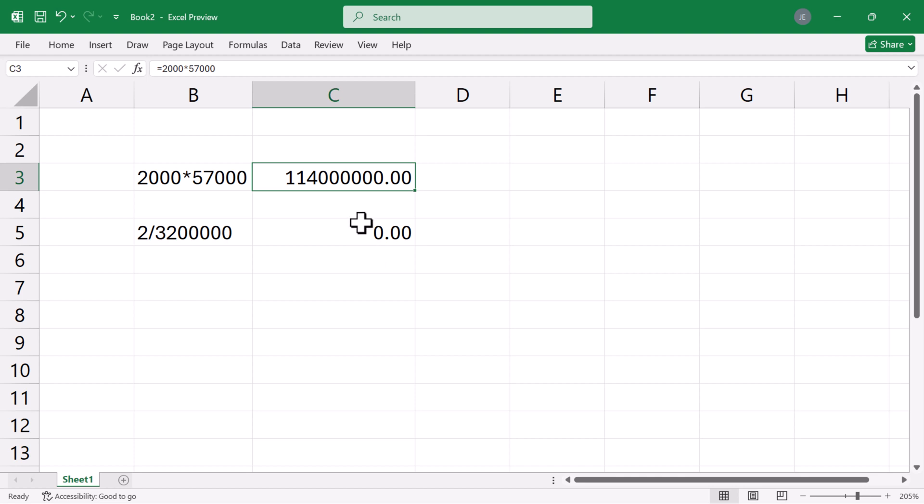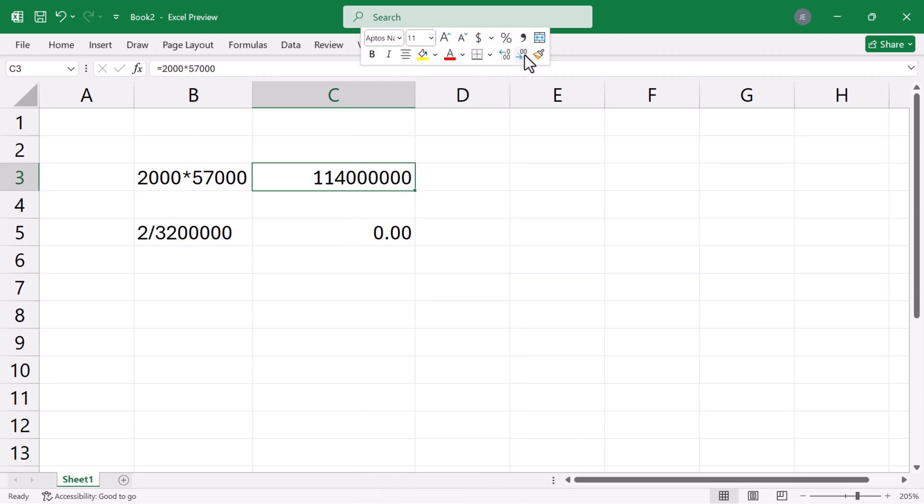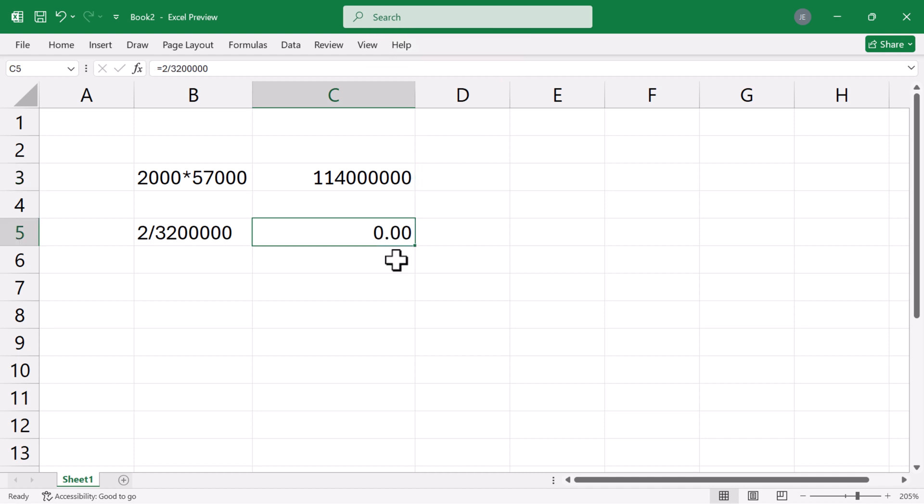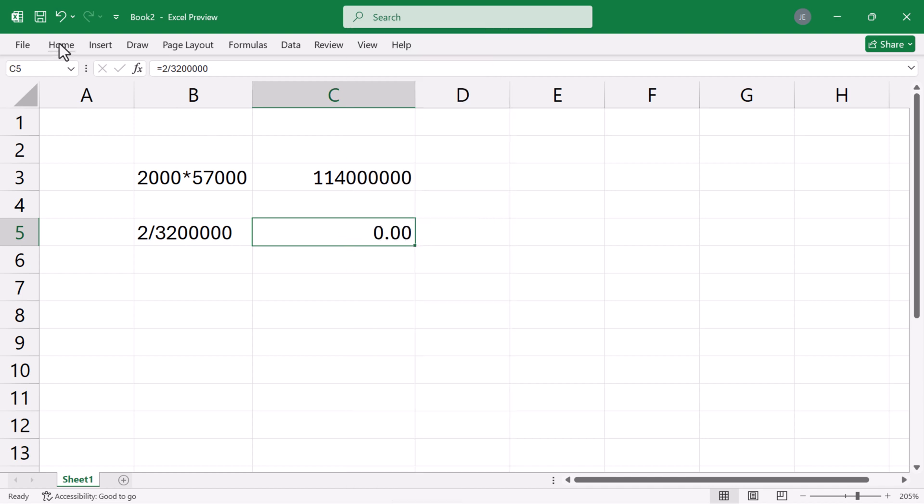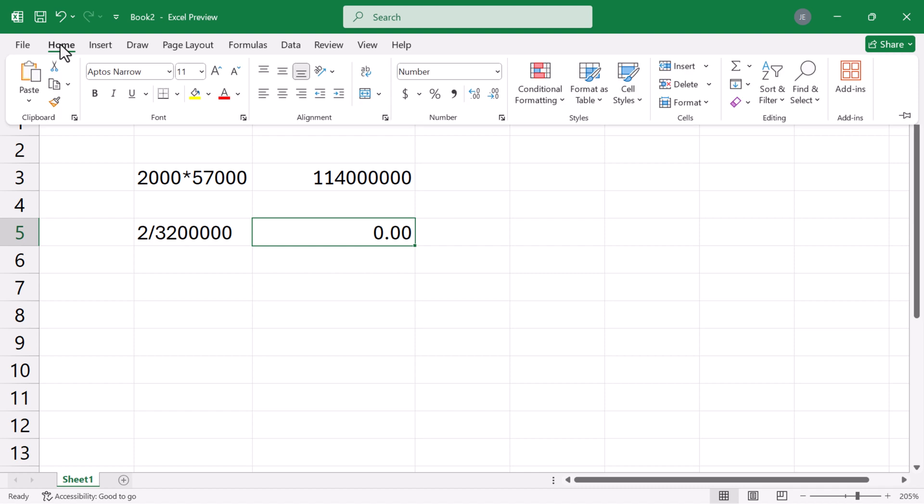I can remove the two decimal places by clicking this decrease decimal button twice. This second number is rounded only to two decimal places. To reveal more decimal places, you can right click or go to the home tab. Click increase decimal until significant digits are shown.